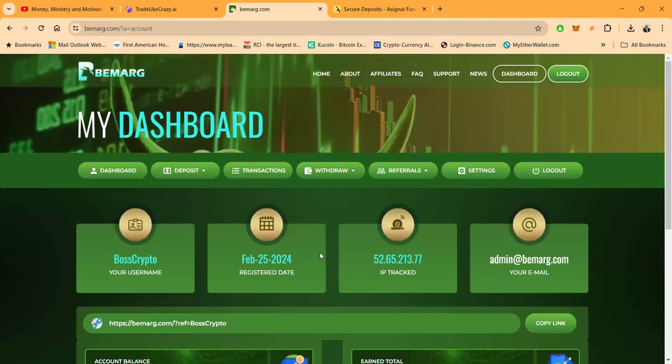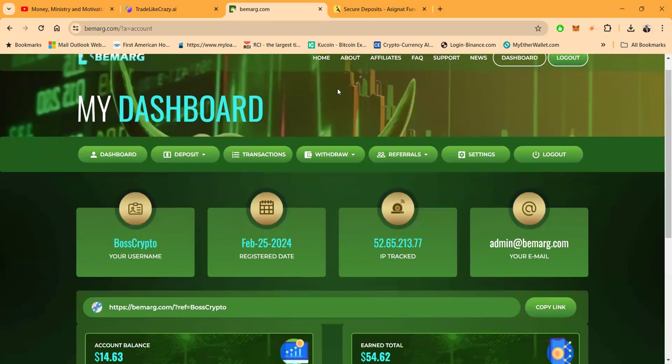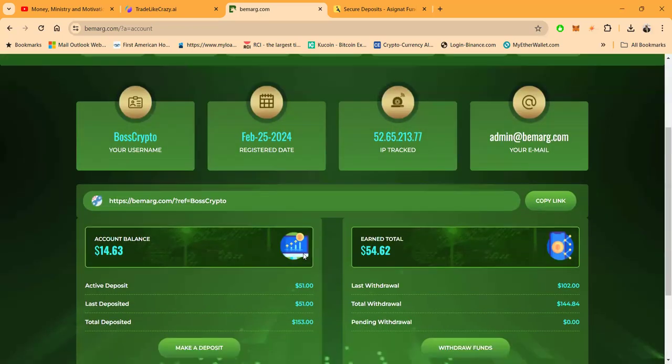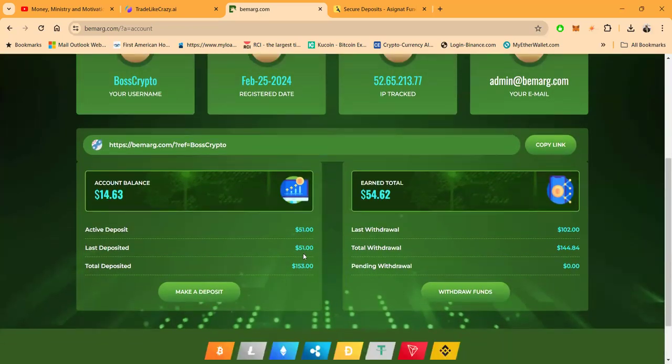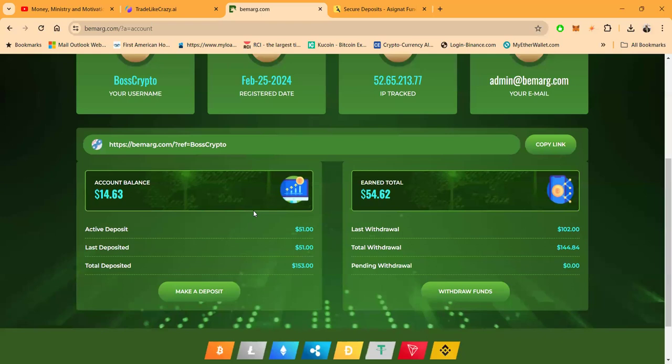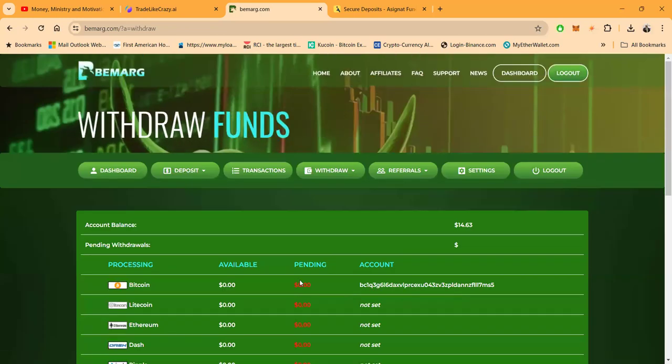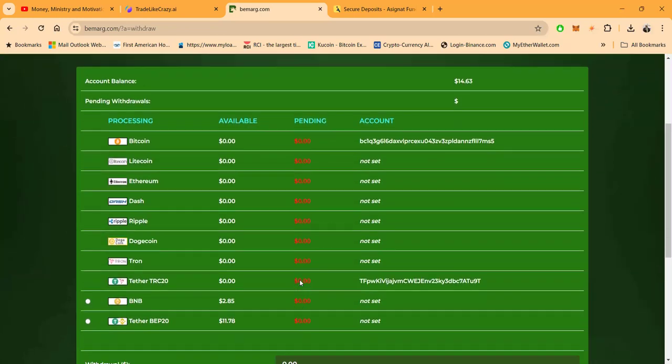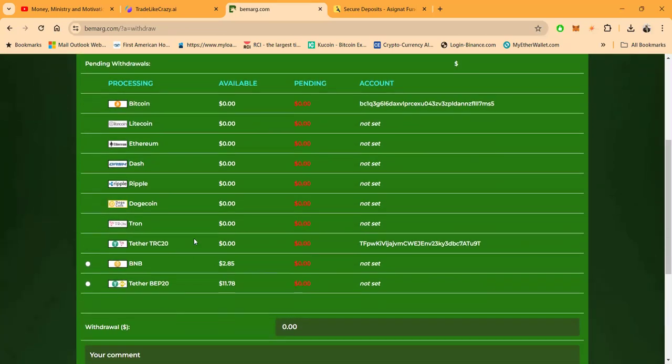And now as we log into the back office of BeMark, you see I got started February 25th. I told you it's been almost a couple months. And then folks, also as you notice here as we go down, got $14 sitting in my balance, earned $54.